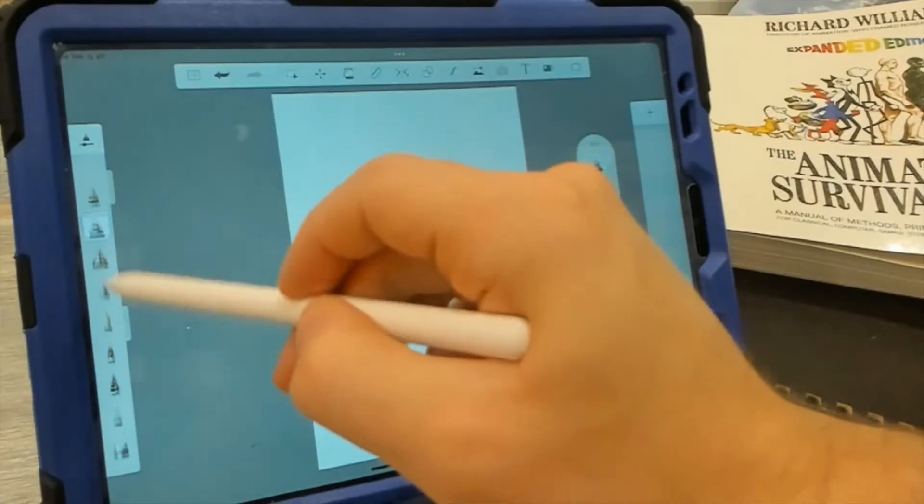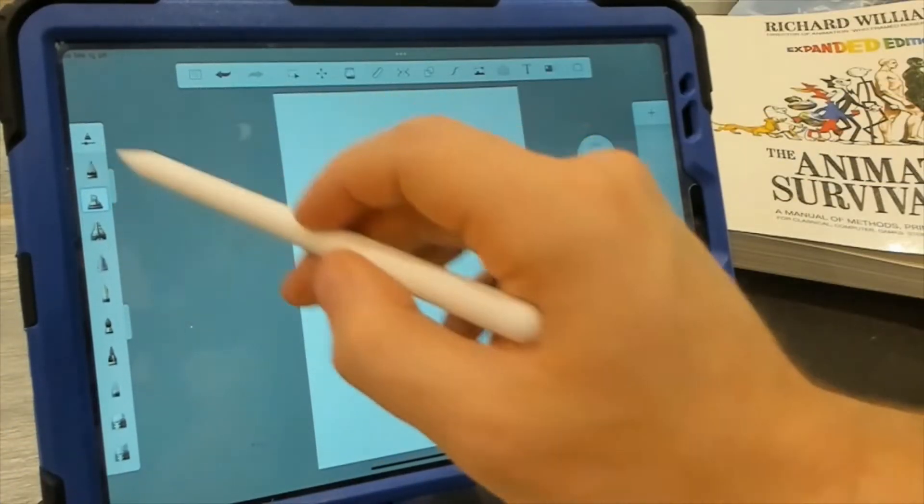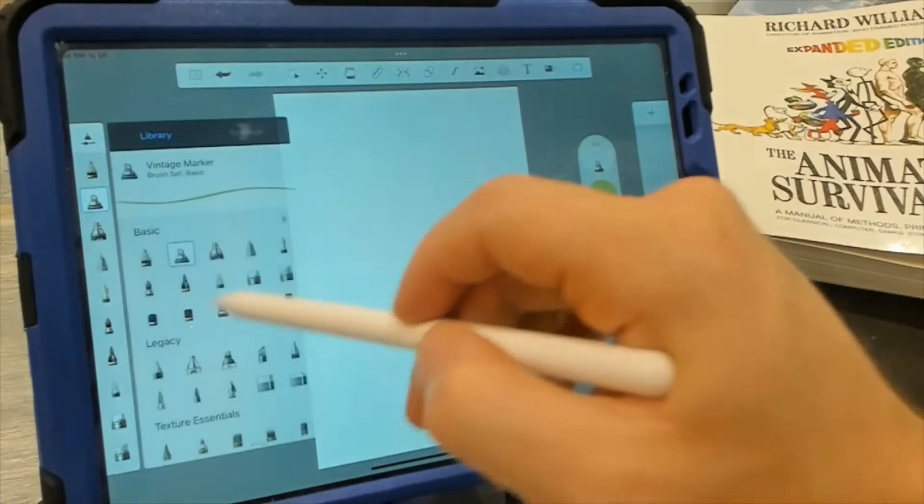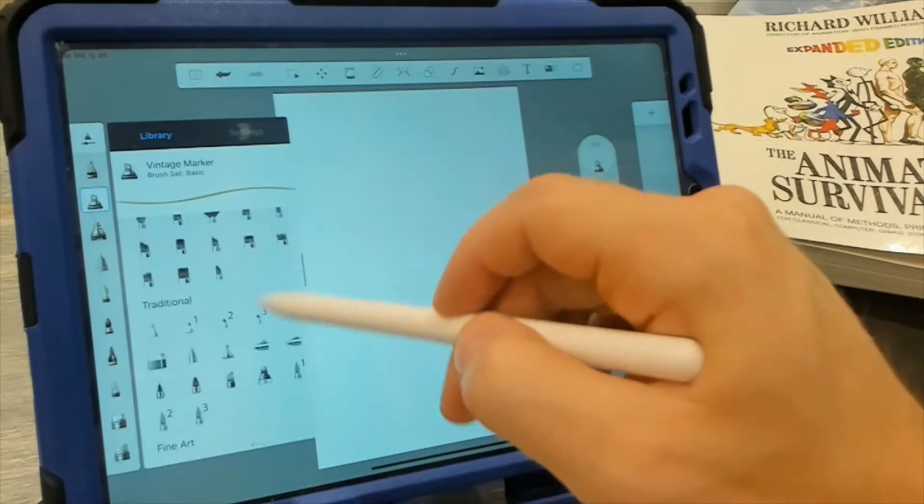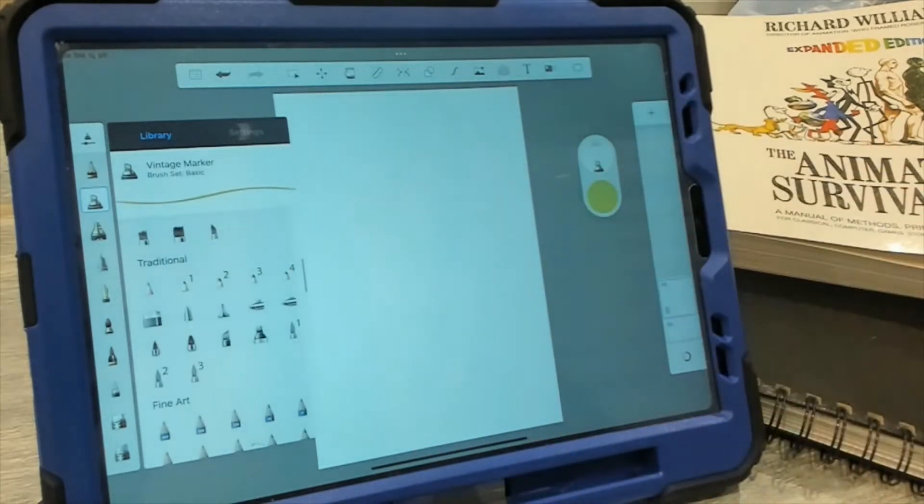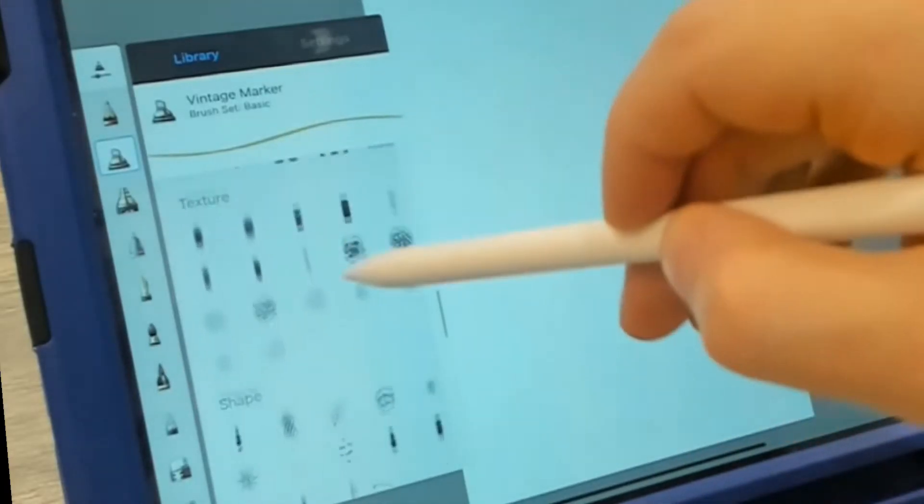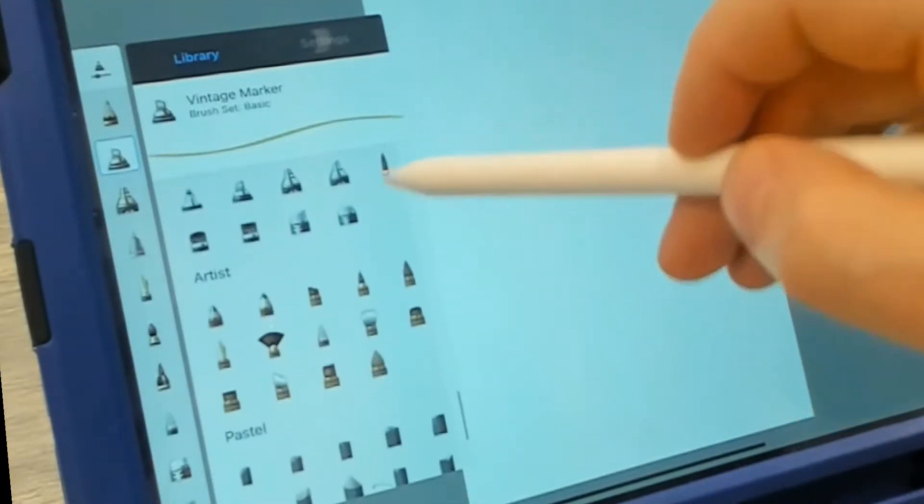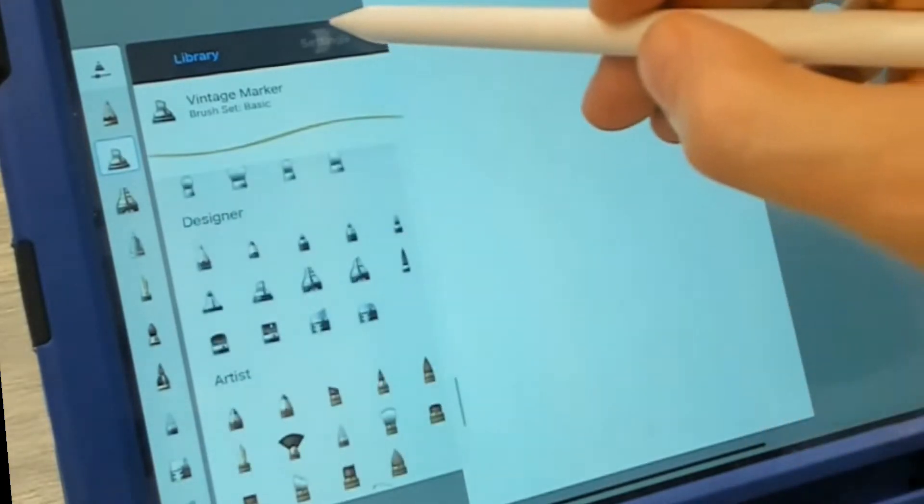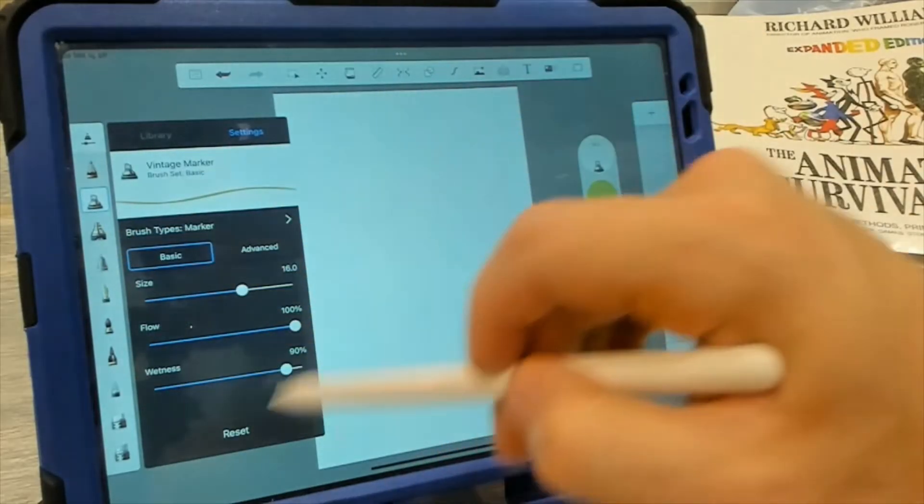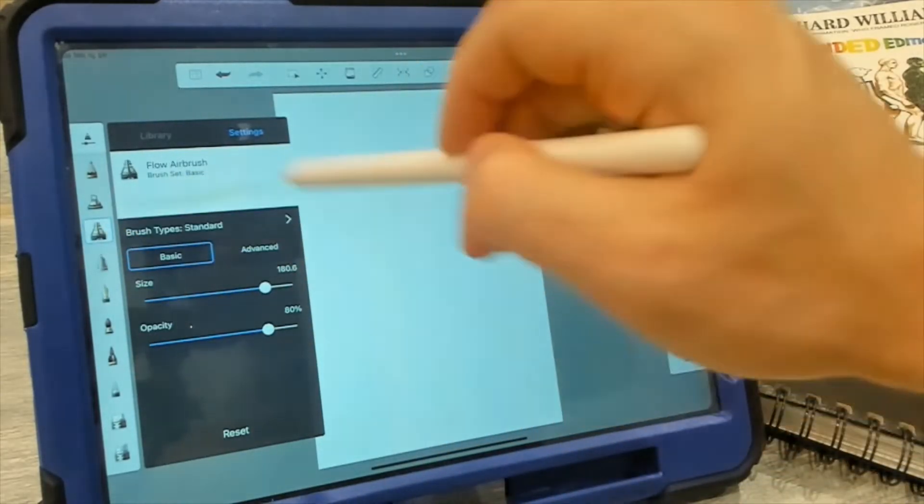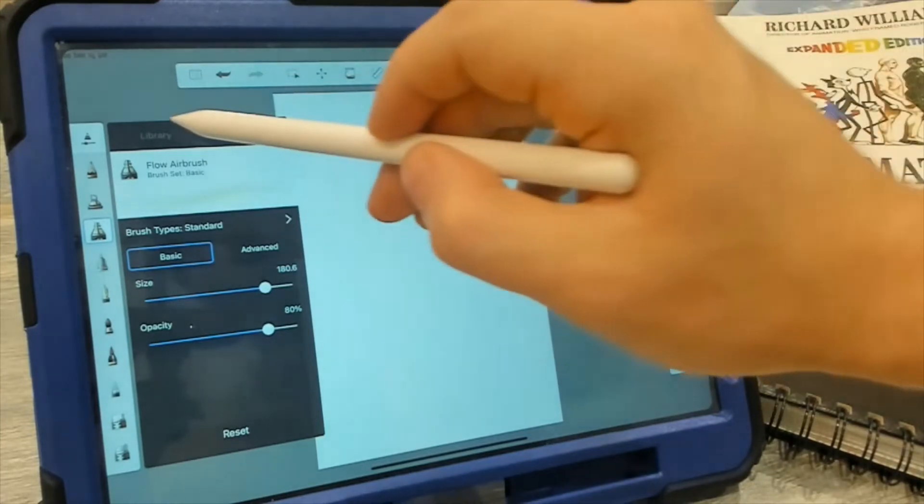We start off with a pretty decent library of brushes. If we press here, we have our brush library. And I noticed that a lot of the Sketchbook extras that you can no longer download on Desktop, they kind of come with this program by default, which is nice. The settings, we can change the settings of the brush, create our own custom ones just like on Desktop.